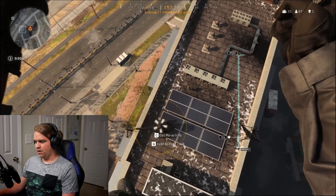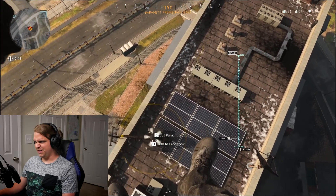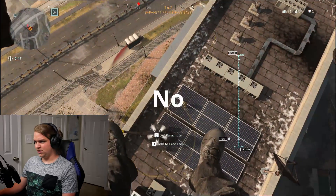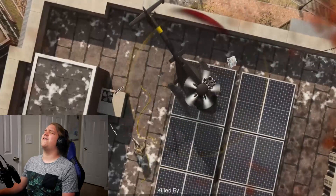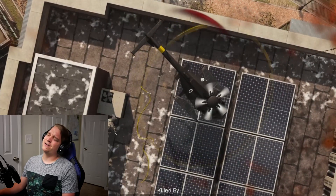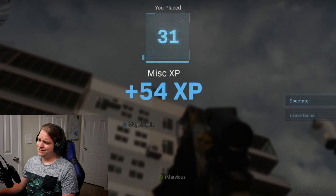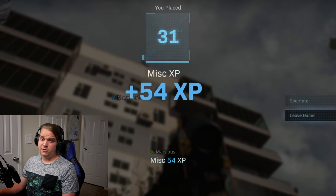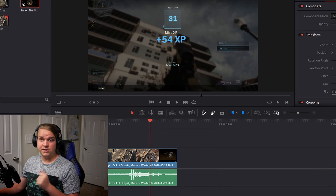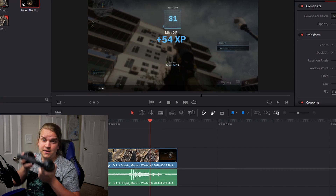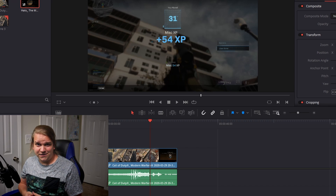I'm also not even really playing this game. I recorded this months ago. These aren't plugged in, but let's talk about that text effect.